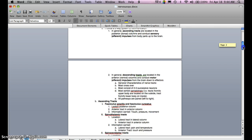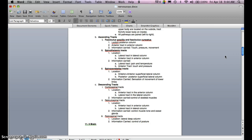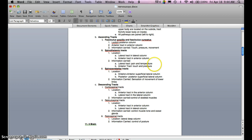Looking at ascending tracts, we have the fasciculus gracilis and fasciculus cuneatus, located in the posterior column, with the anterior tract in the anterior column. Information carried includes touch, pressure, and movement. The spinothalamic tracts: the lateral tract is in the lateral column and the anterior tract is in the anterior column. The lateral tract carries pain and temperature, and the anterior tract carries touch and pressure.